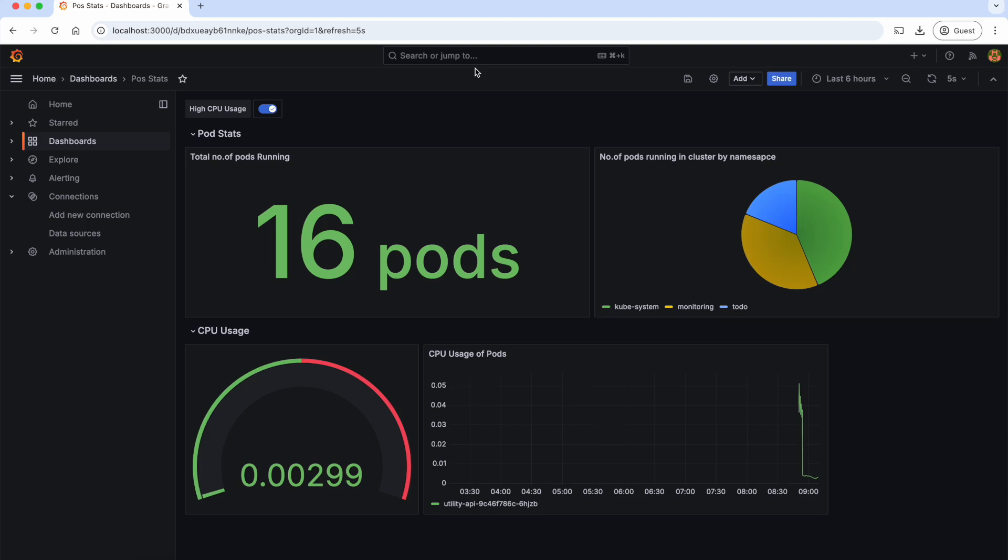Hey guys, welcome back to the Grafana series. Now that we know how to create dashboards in Grafana, what if there is a way to add filters to these dashboards?